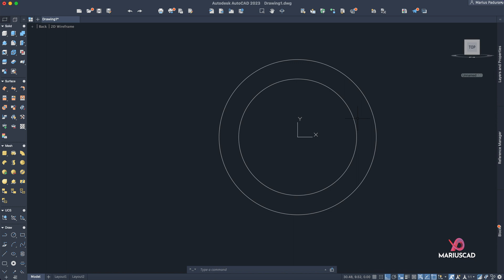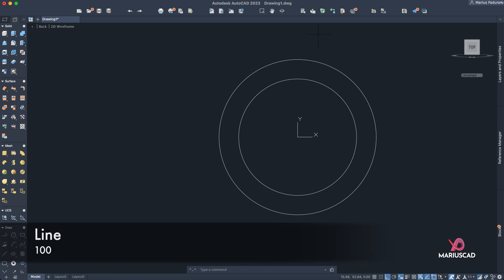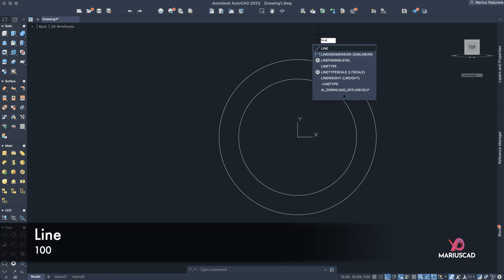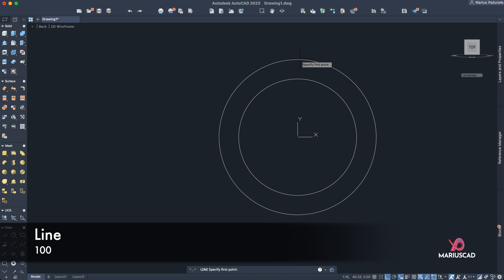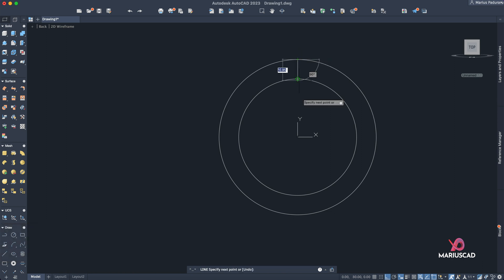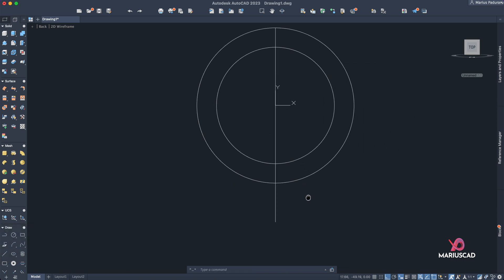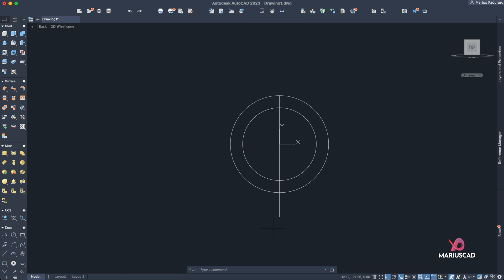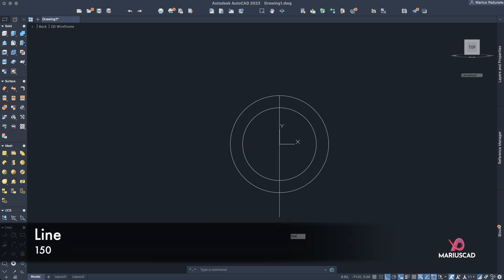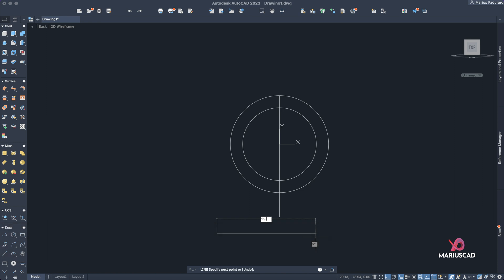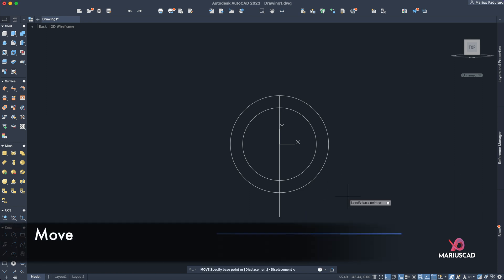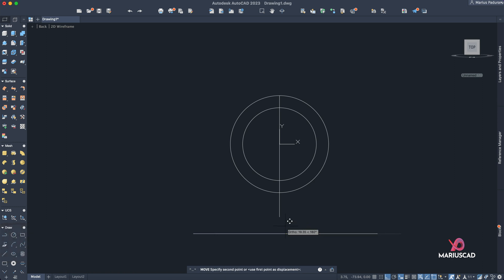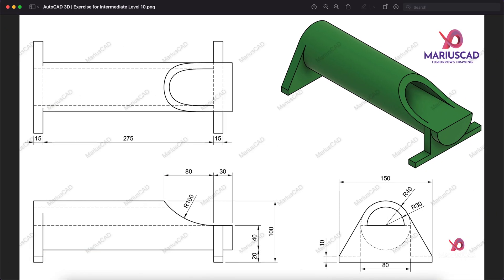Then starting from this quadrant, we'll draw a line. So write 'line', find the quadrant point—yeah, this is the one—we will draw a line of 100 units. Good. Here we need to have another line of 150 units, so apply again the line command and find the middle, move and place it here.